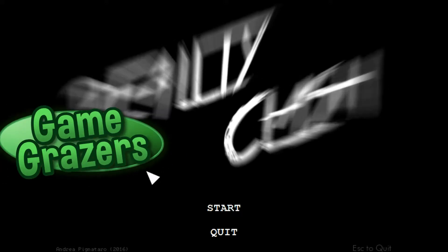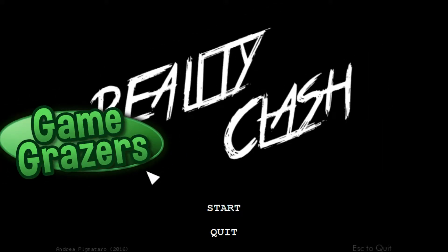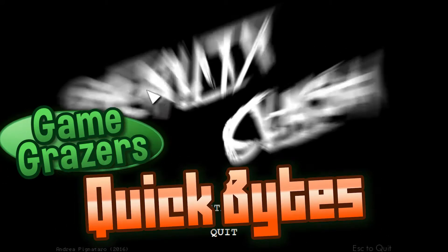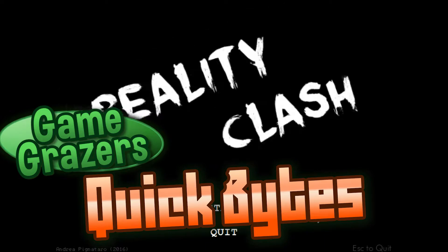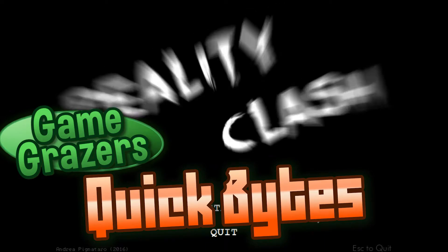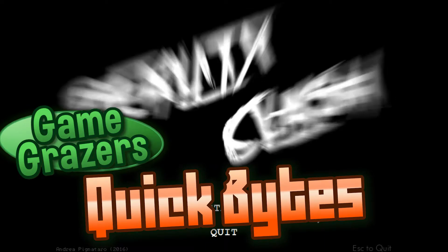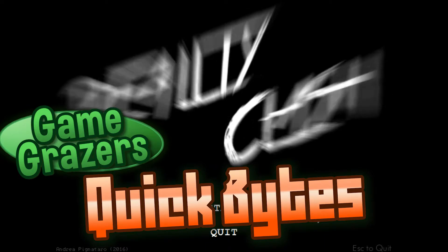I'm Davis from the Game Grazers and welcome to another edition of Quick Bytes. Today we're playing a game I got off... wow that is a bit kind of annoying to see.